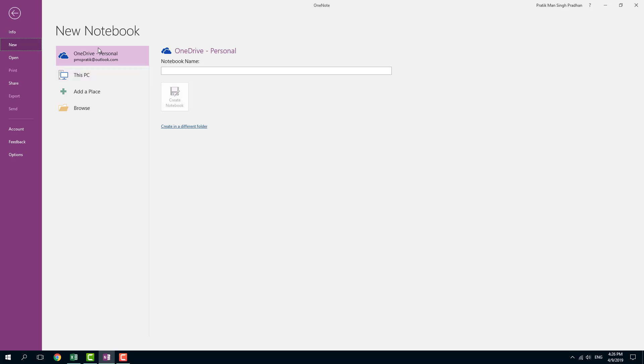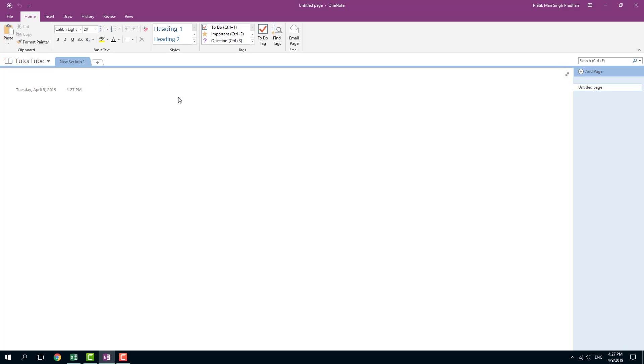But if you want to save it locally, which we are going to do now, you can go for PC saving right here. So here, what you can do is you can give it a notebook name, I'm going to say tutor just like this, and I'm going to press create notebook.